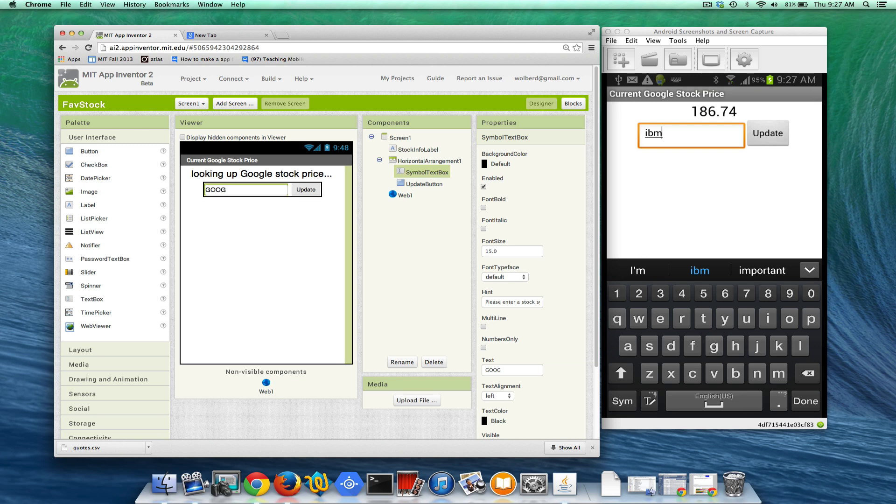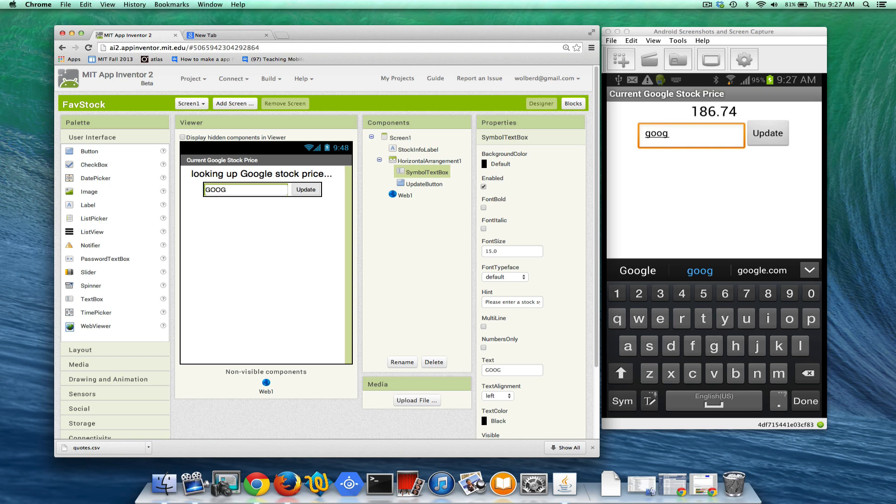Of course I could enter another stock, like I'll just put Goog back in. And if I hit update, it'll go ahead and show me Googles again.